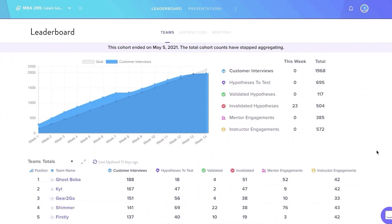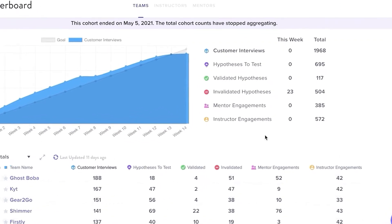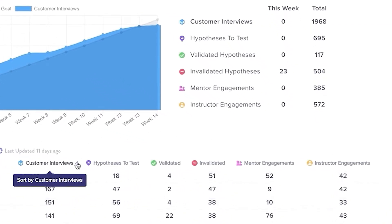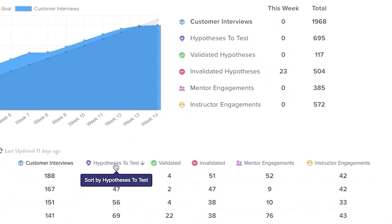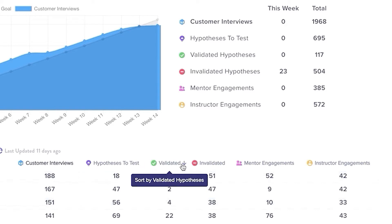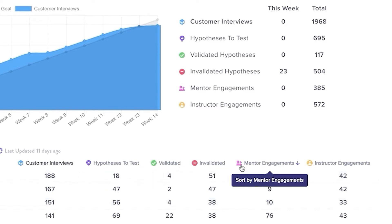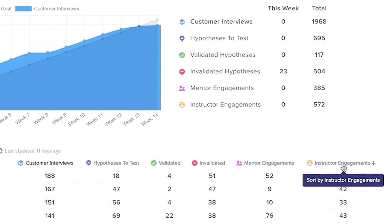Here is the leaderboard, which is the home base for instructors and allows you at a glance to see how your cohort is performing. Here you can view all the weekly or total team metrics from number of interviews, validated or invalidated hypotheses, as well as instructor and mentor engagements.